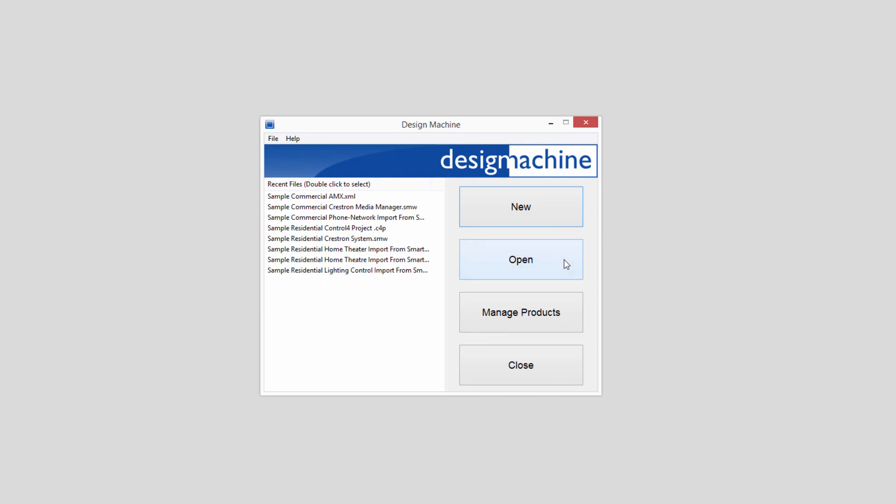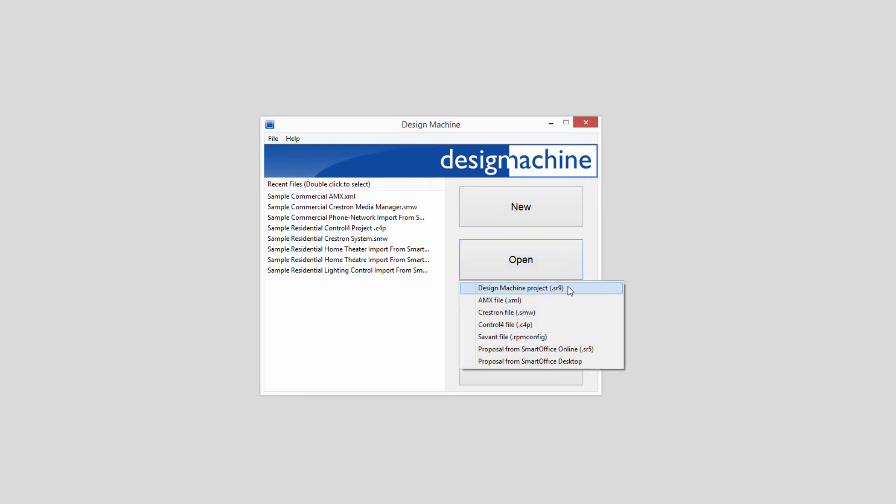Selecting Open will allow you to open an existing Design Machine project, or you can import files from AMX, Crestron, Control 4, or Savant.